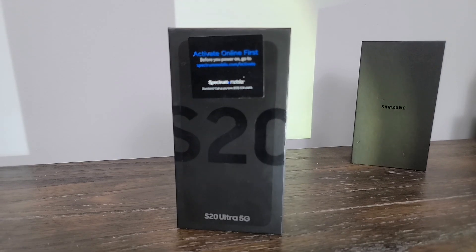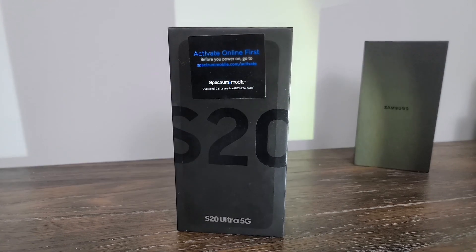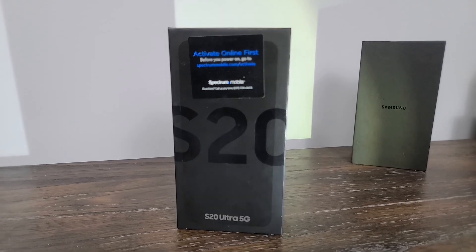Here I'm messing around with Live Focus Video on my previous phone, the S9 Plus. You could only use still images for Live Focus, but now I can do it in an actual recording.